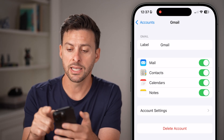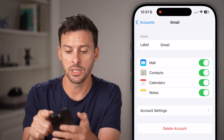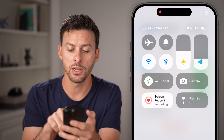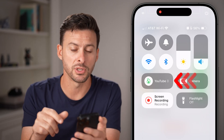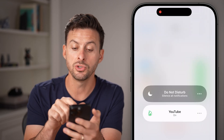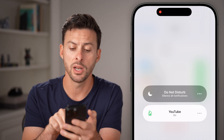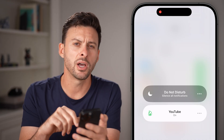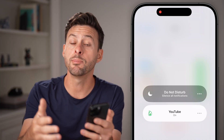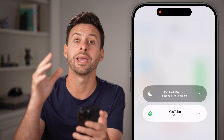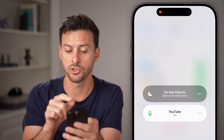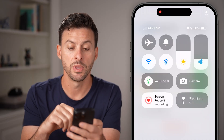If Mail is toggled on, the next thing I would recommend doing is swiping down from the top right and checking to see if you have a Focus Mode on. If you have Do Not Disturb turned on, just disable that so that you can get those notifications — just turn that off.